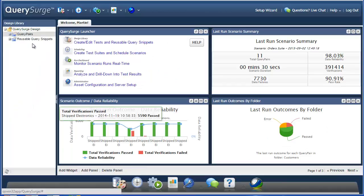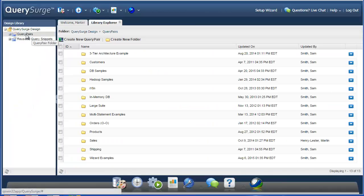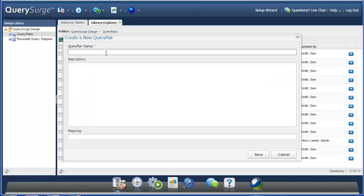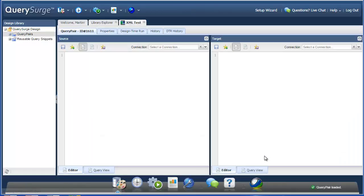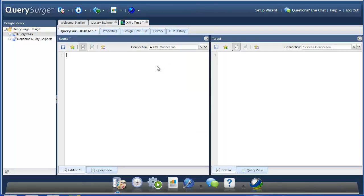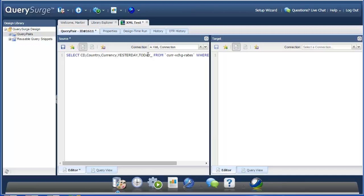So we can just go into the Design Library and click on the Create New Query Pair. Here I'm just going to call this XML Test and save it. So first we'll have to select the new connection that we just created, the XML connection. Then we'll need to write the query to give us the data that we're looking for. This takes in the standard SQL syntax.